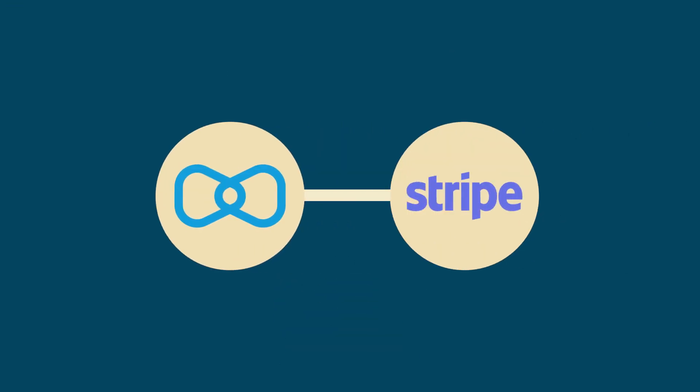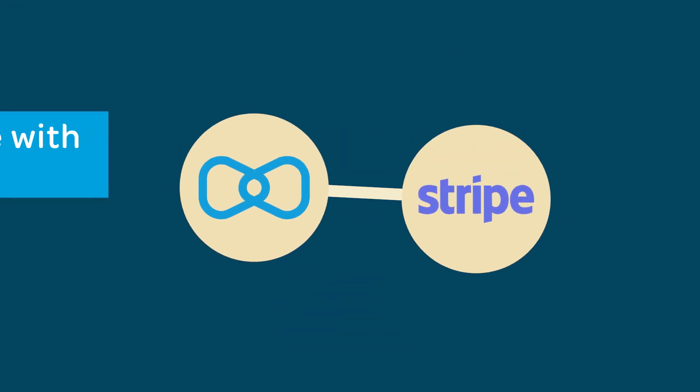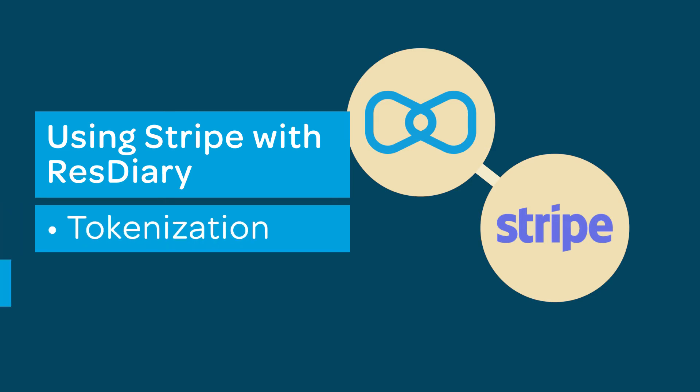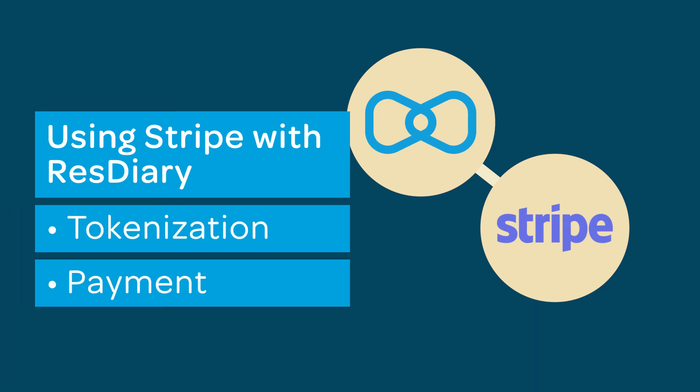You have now linked your diary with Stripe. There are two ways to use Stripe with your diary: tokenization and payment. There are films with more details on this linked in the descriptor.